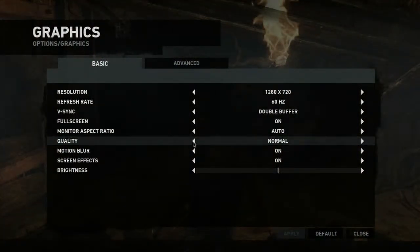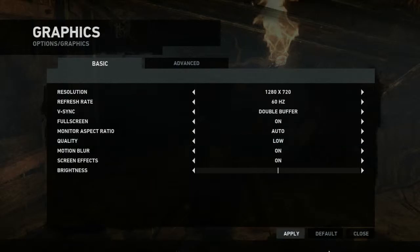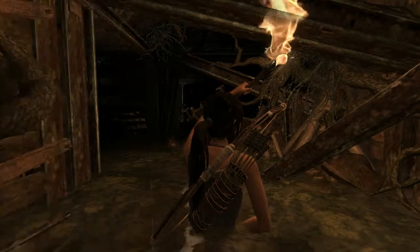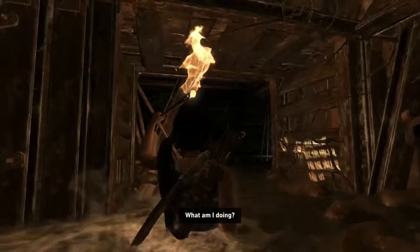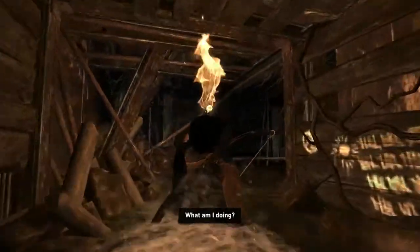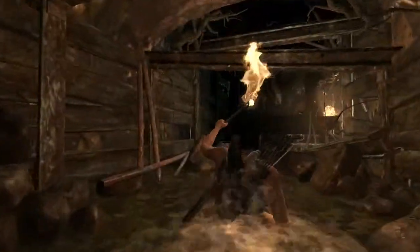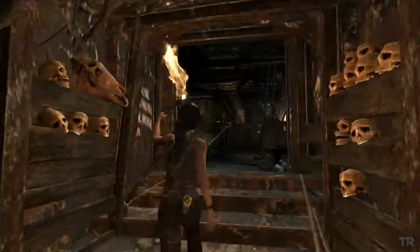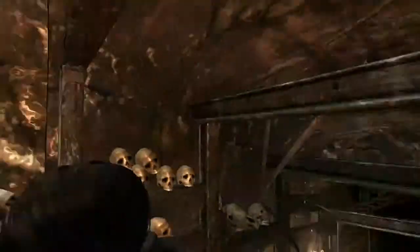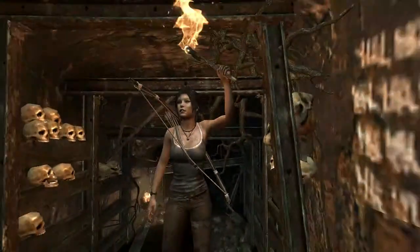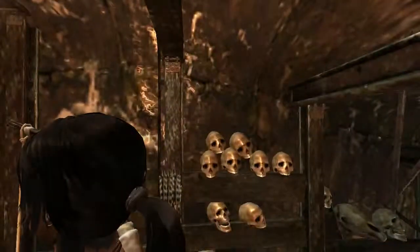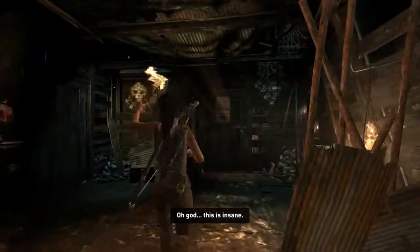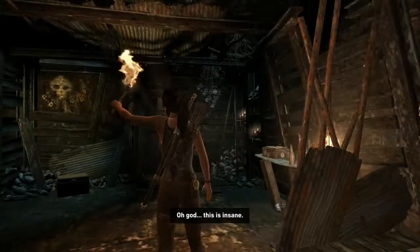Here are the settings I'm using. Let's switch over to low — so now we're playing on low settings. As you can see, the texture level gets a little bit lower, and all the stuff gets a little bit lower. Lara doesn't look all that much better.